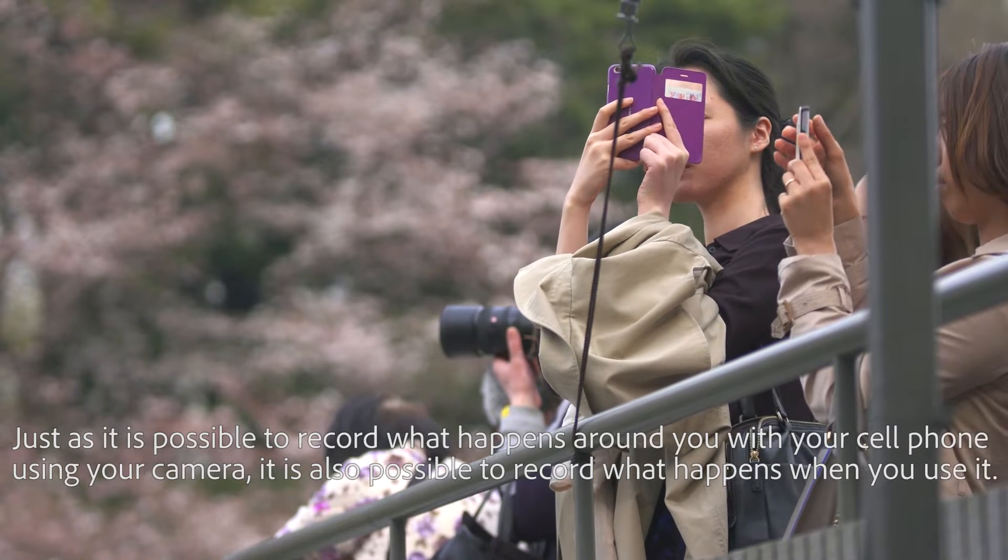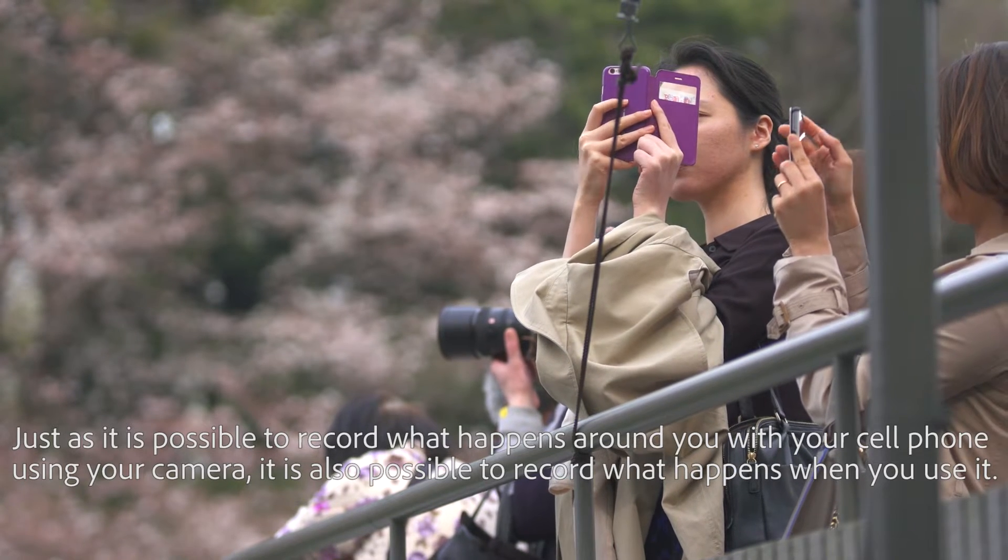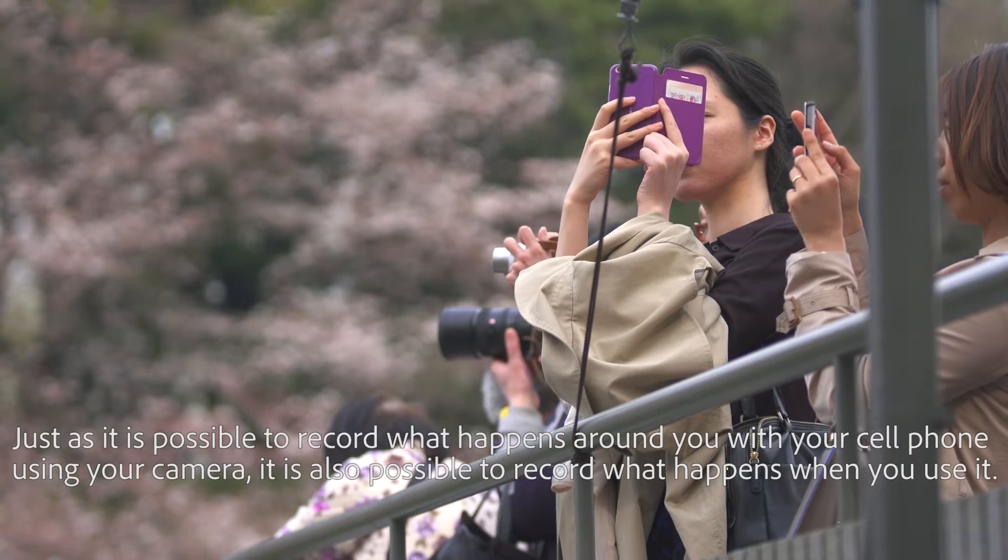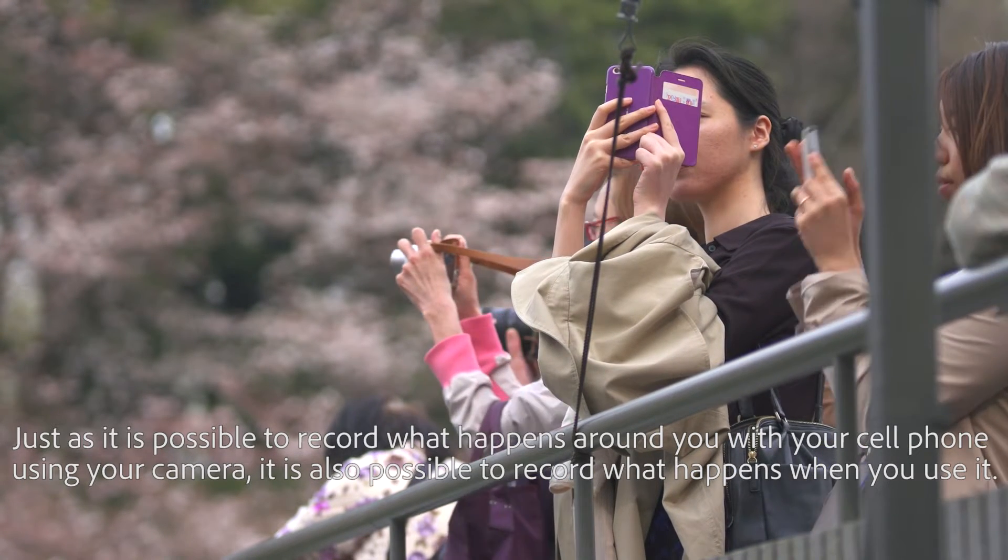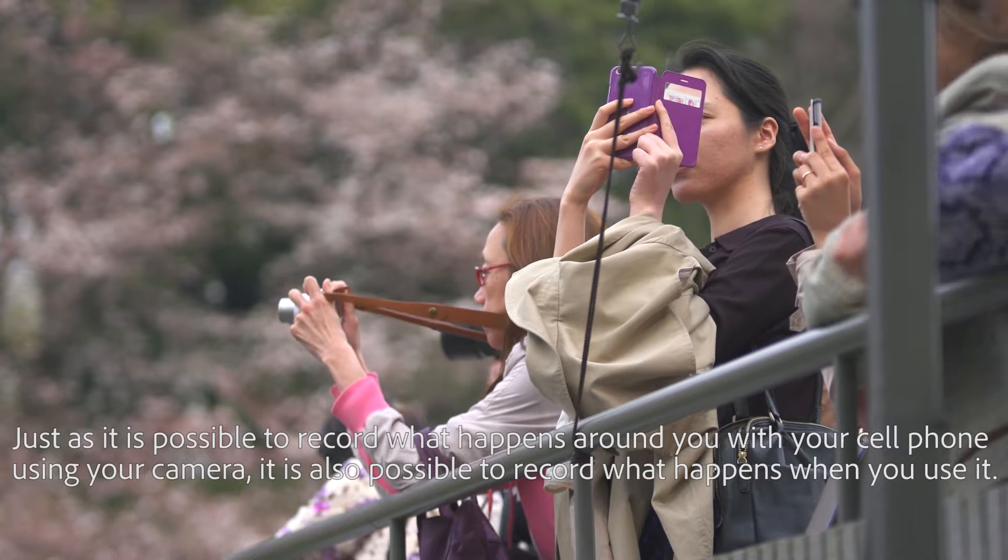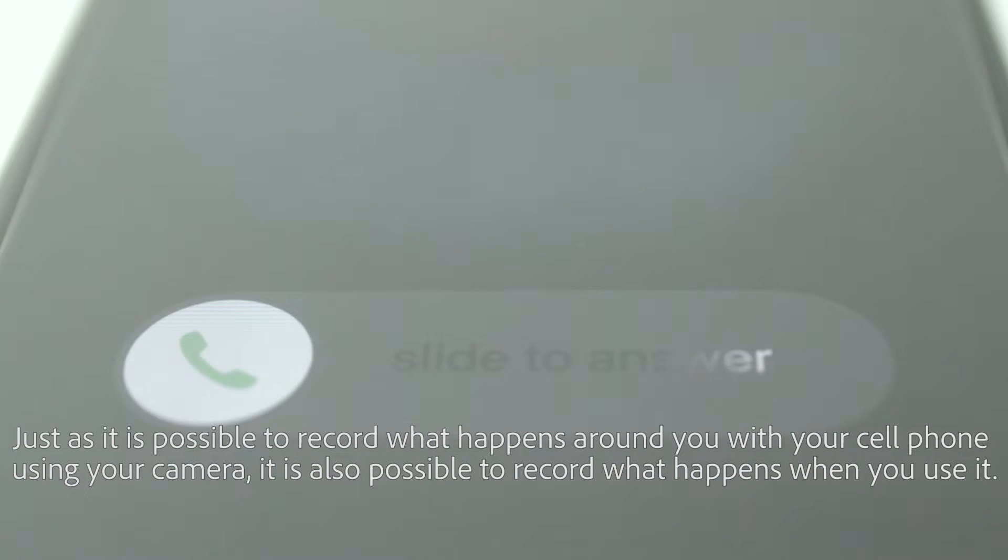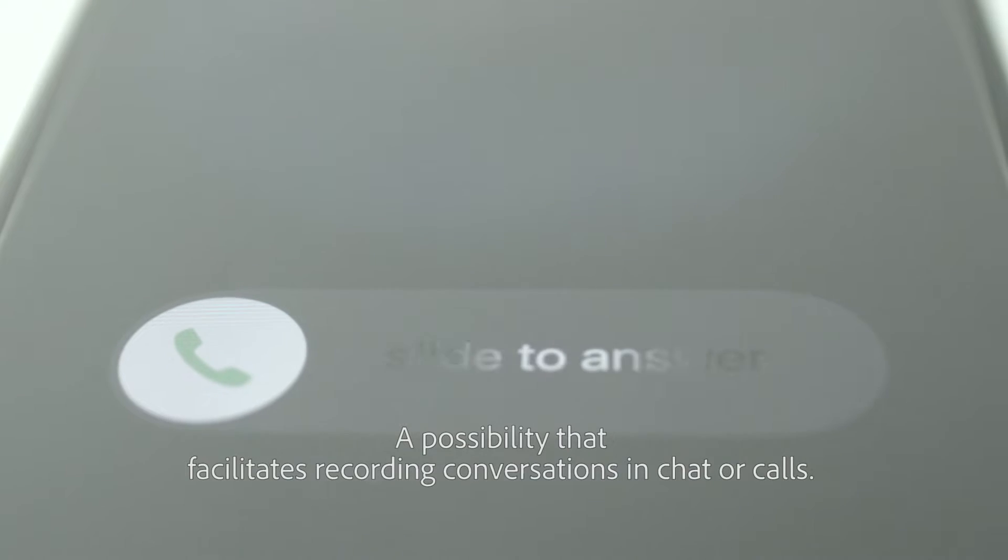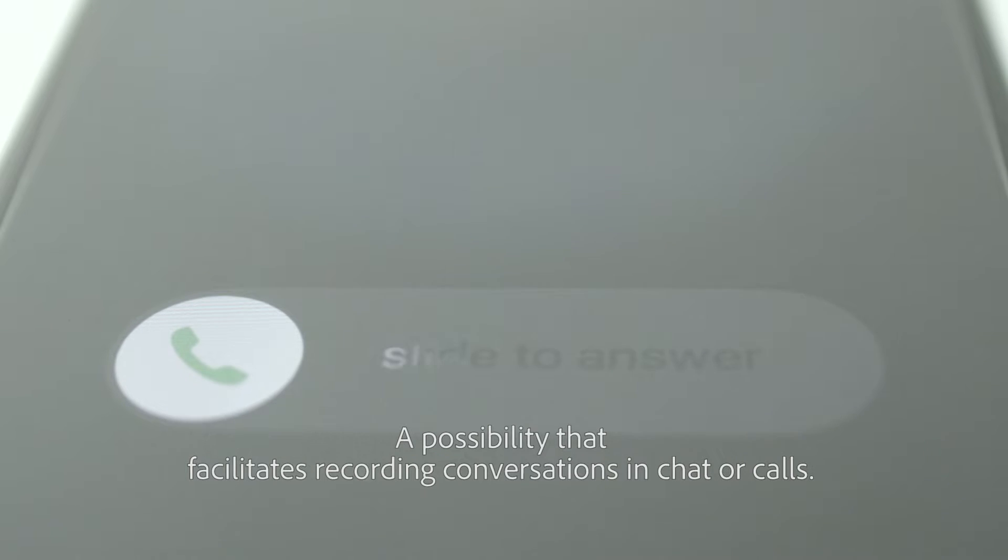Just as it is possible to record what happens around you with your cell phone using your camera, it is also possible to record what happens when you use it. This possibility facilitates recording conversations in chat or calls.